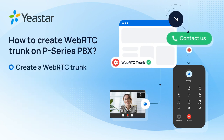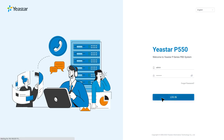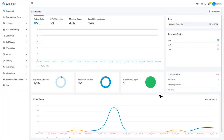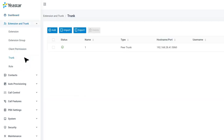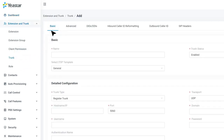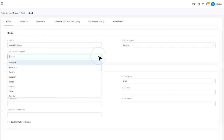Now we can start creating a WebRTC trunk. First, log into the admin interface, then go to Extensions and Trunks, and click on Trunks. Here we can click on Add to create a SIP trunk. Now we can go on by naming the trunk, and then in the ITSP template, choose General.